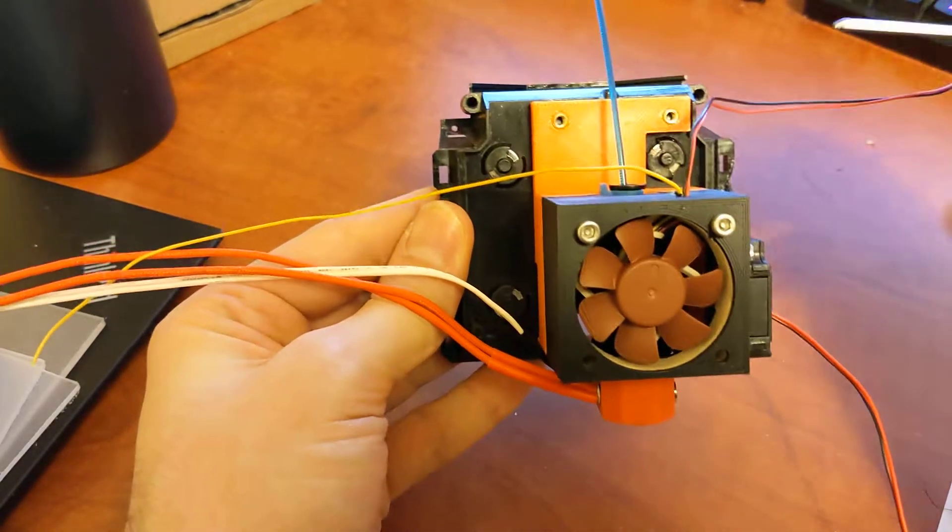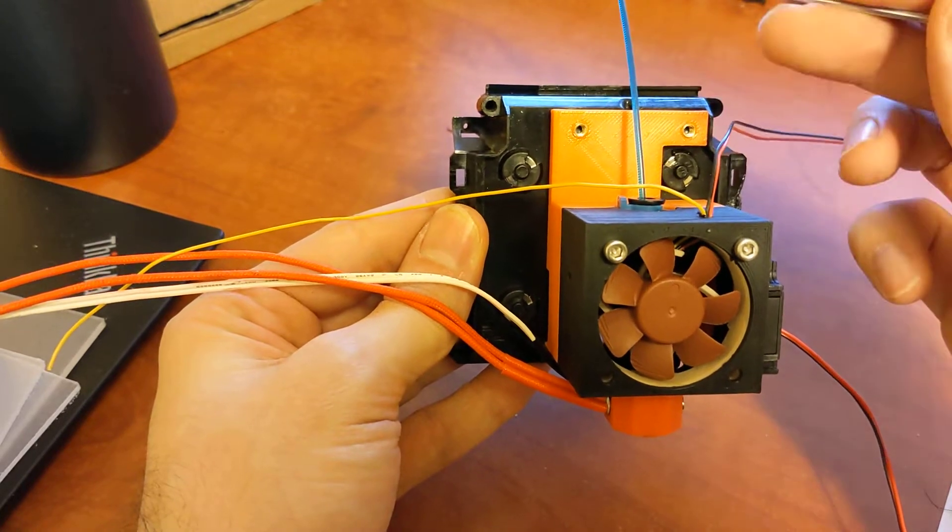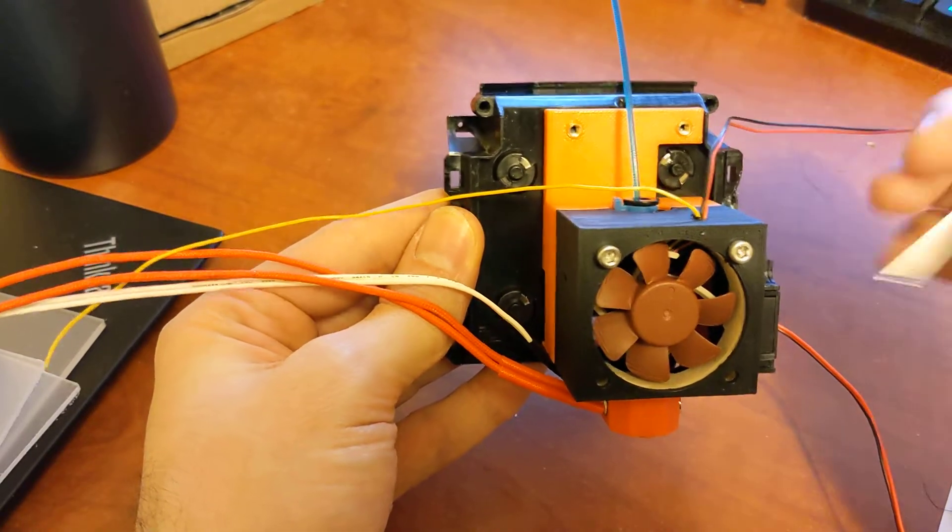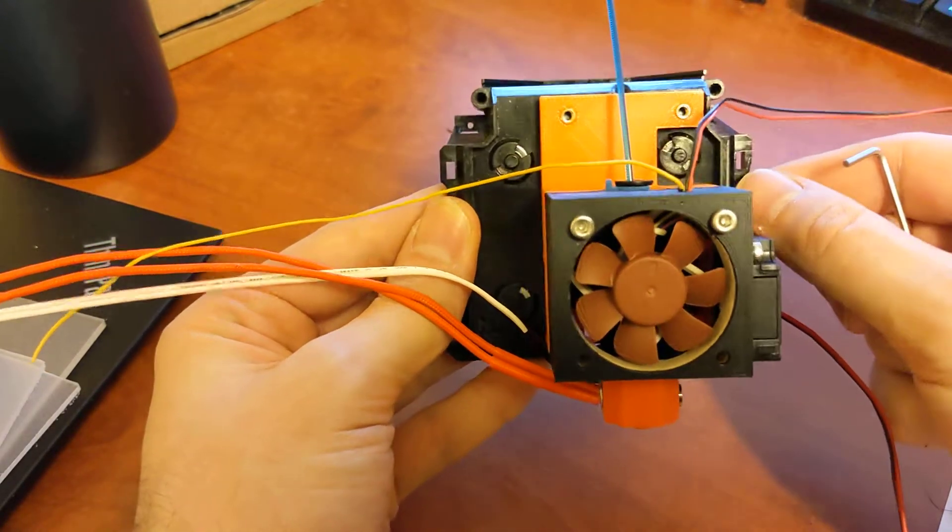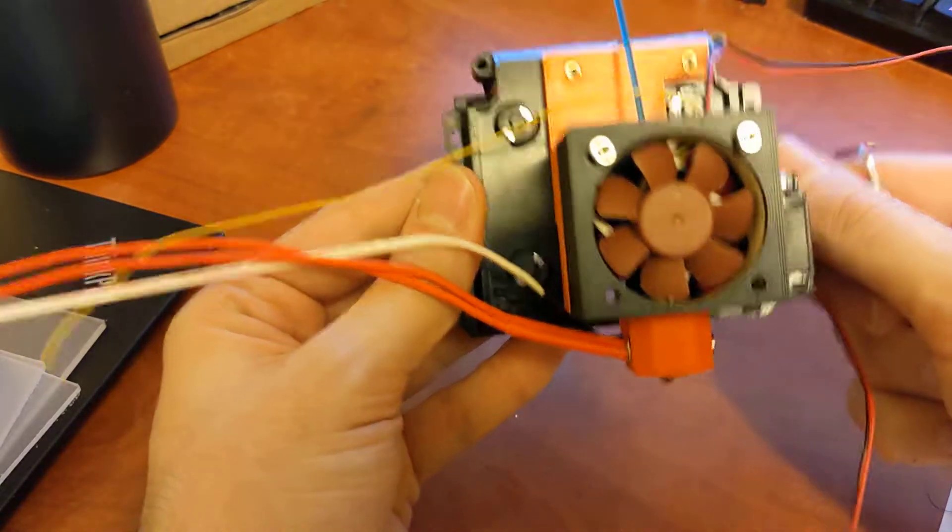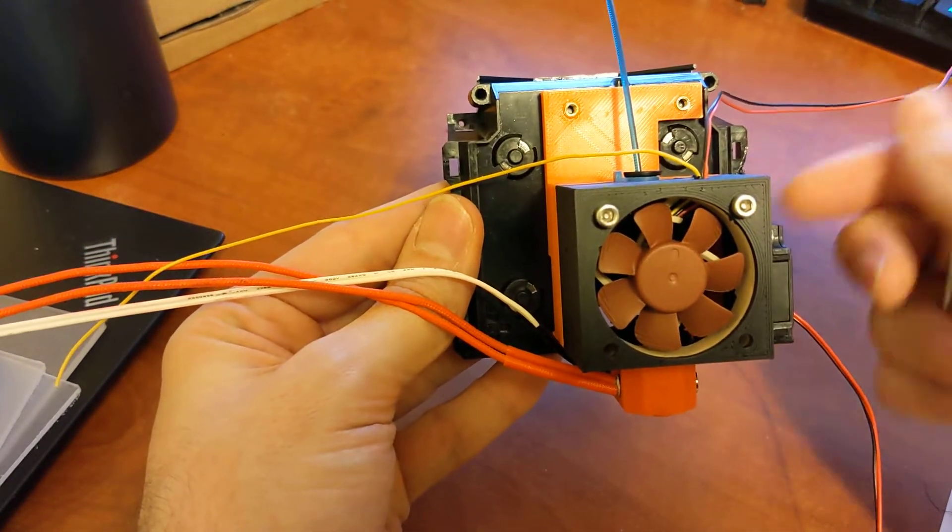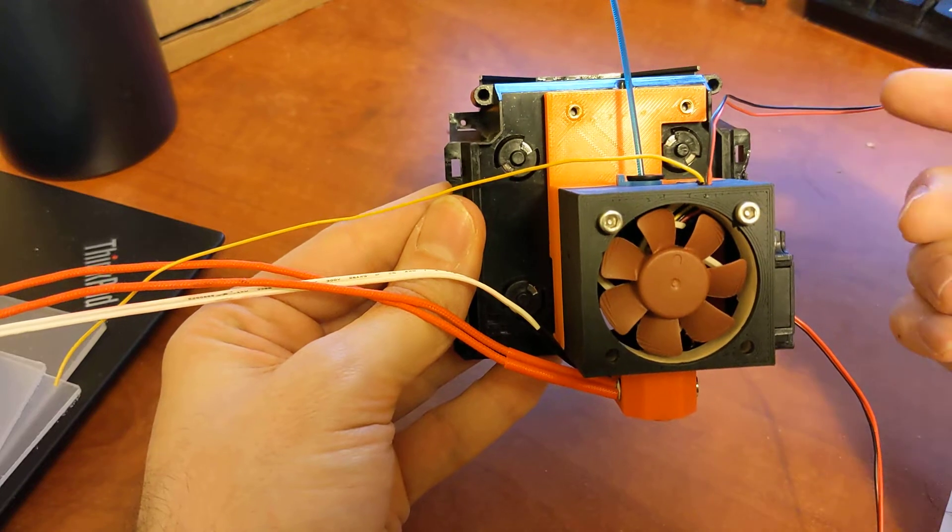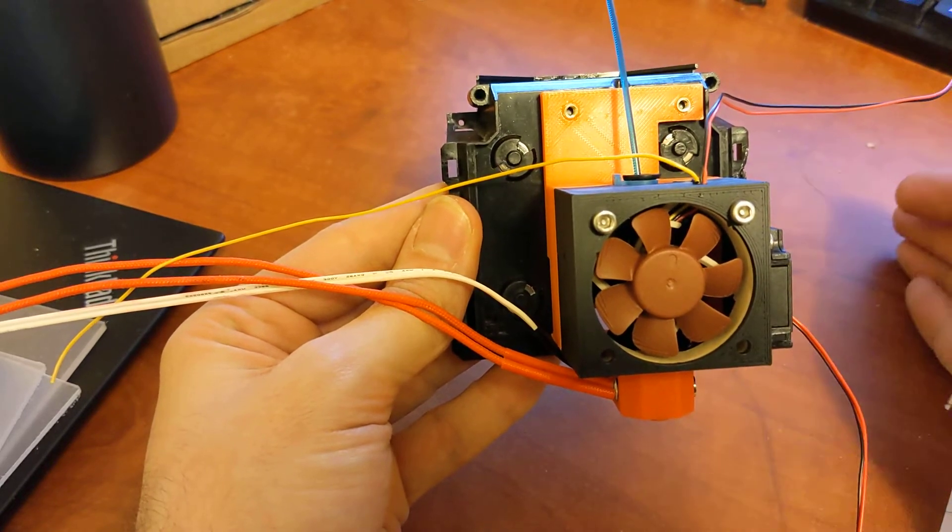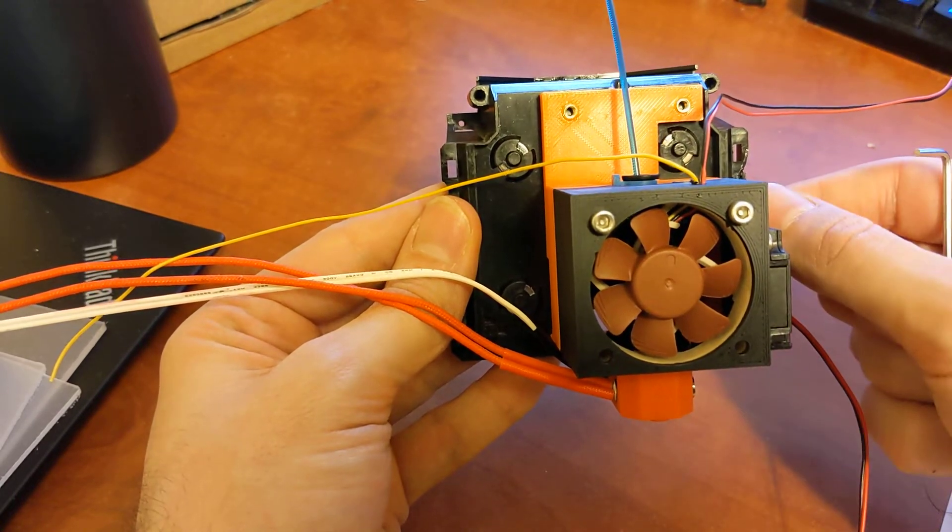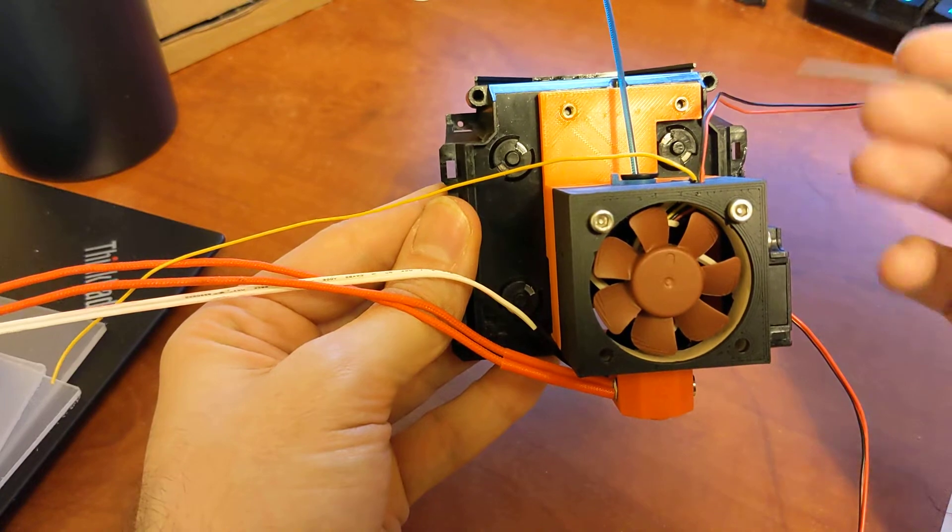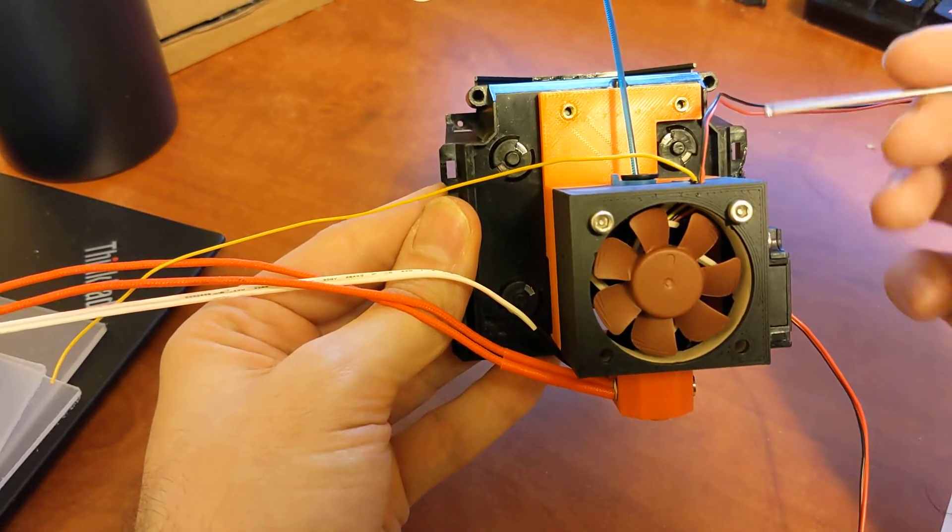But the reason why I went with a Bowden and got rid of direct drive is a couple different reasons. I wanted the tool head to be kind of lightweight. I didn't really know what the MakerBot had for motion system. As we'll see in part two, it's actually pretty robust. So that's probably a non-issue.